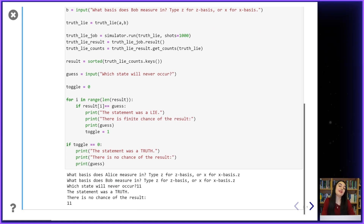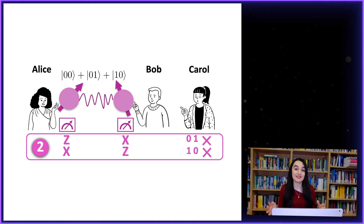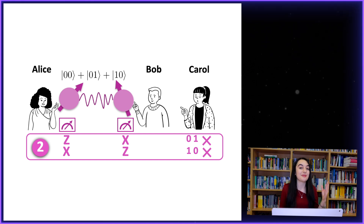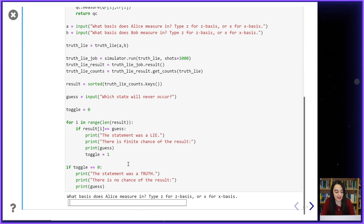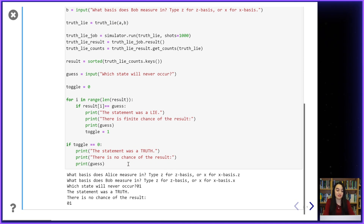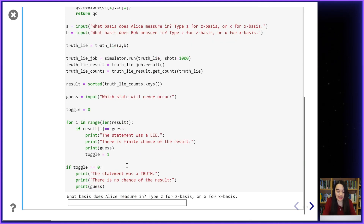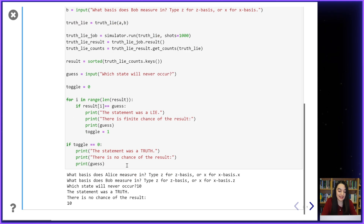Now I'll check Carol's statement number two. If Alice measures her qubit in the z basis and Bob measures his in the x basis, then the outcome zero-minus is forbidden, and vice versa: if Bob measures in z and Alice measures in x, then minus-zero is forbidden. In my lie detector, an x measurement on plus will give a zero outcome and an x measurement on minus will give a one outcome. So: if Alice measures in z and Bob in x, then zero-one is forbidden — true. And if Alice measures in x and Bob in z, then one-zero never occurs — also true.